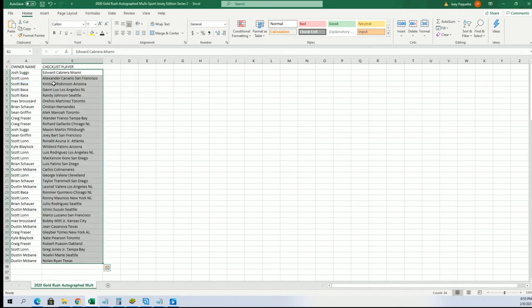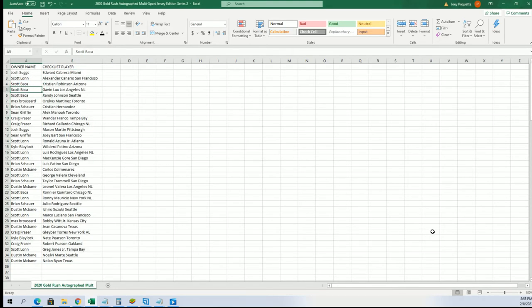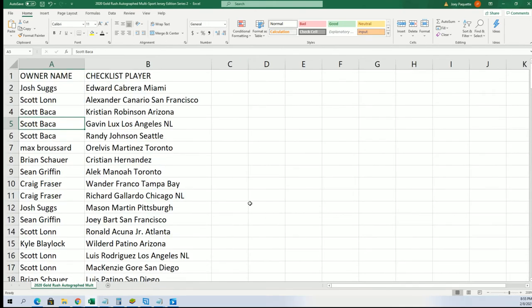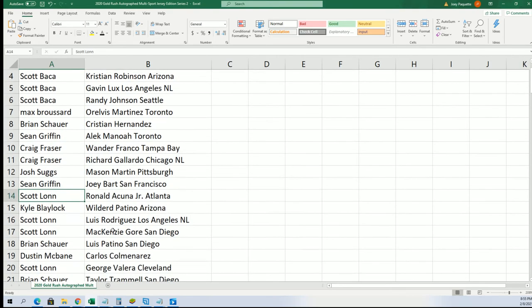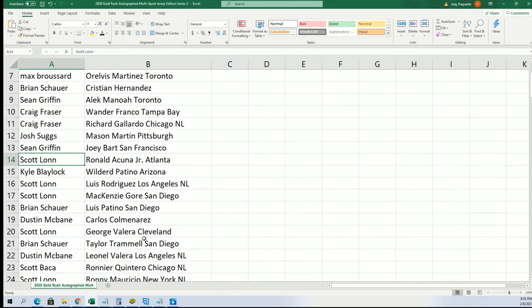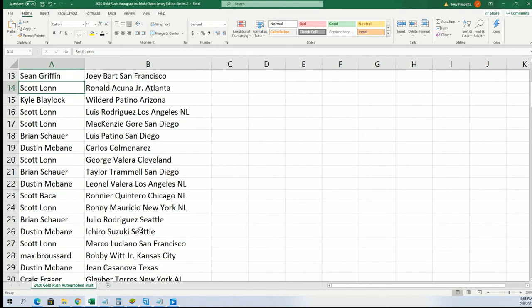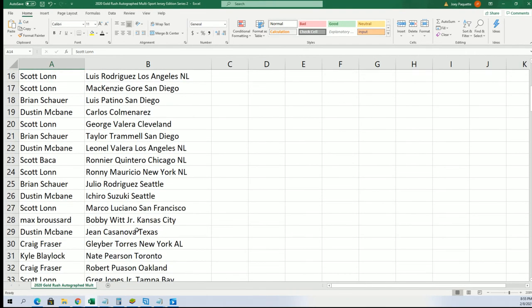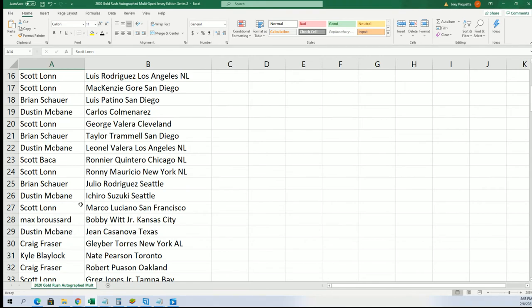Now you can see your players. Let's zoom in. Scott got Gavin Lux, Randy Johnson for Scott B, Wander Franco, Craig, Acuna, Scott. All kinds of big ones to get in here, so let's see what comes out.